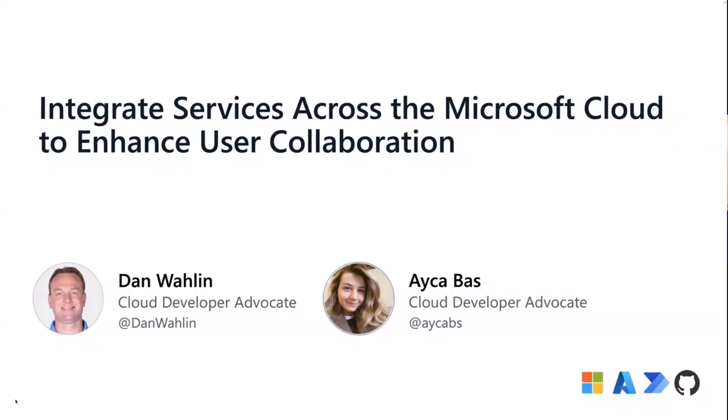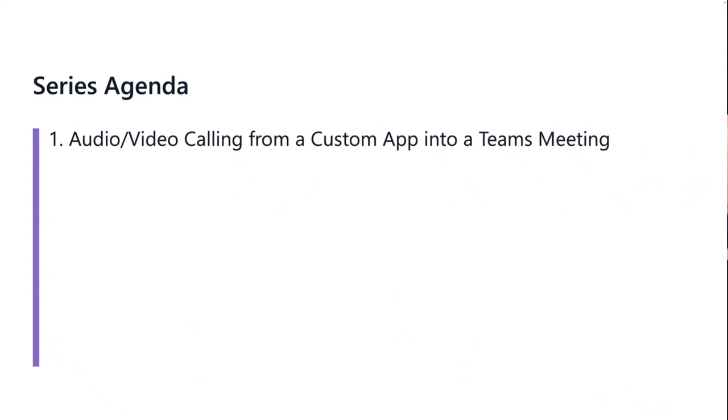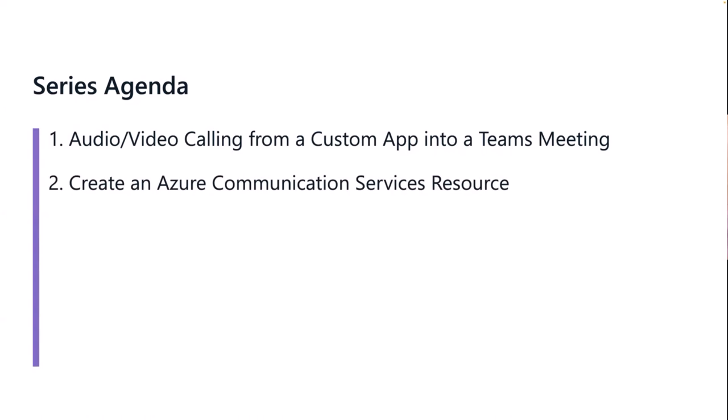For those that don't know me, my name is Dan Walleen. I'm a cloud advocate at Microsoft. I've been working with my colleague Aicha Bosch, who will be joining us next week. Two weeks ago, we introduced audio video calling and how that could be used to call into a Teams meeting. Last week I showed how we could set up an ACS resource, getting a token and user identity. If you weren't here, don't worry, I'm going to review that again today.